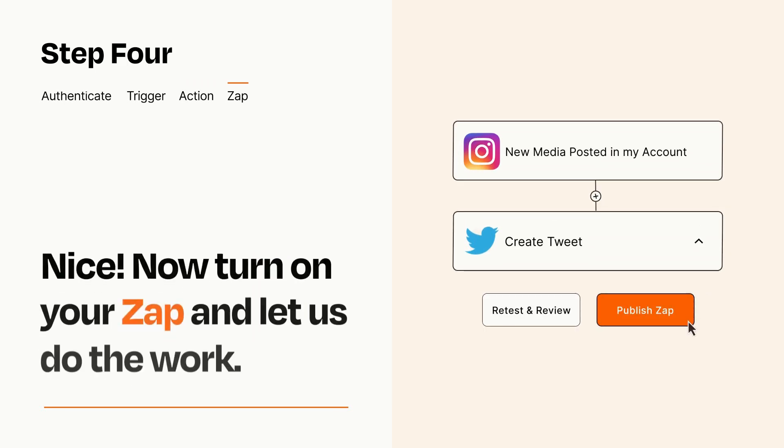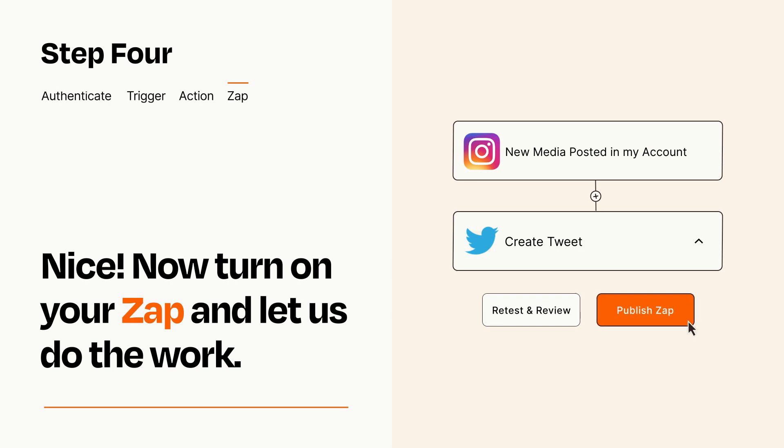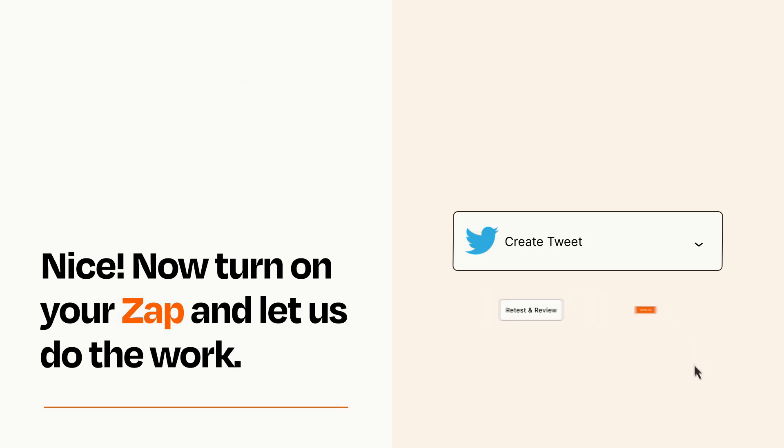Turn on your Zap and Zapier will start doing your work for you. Zapier can be as simple or as complex as you'd like and connects with thousands of apps, more than any other platform.